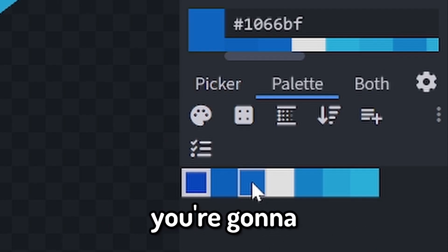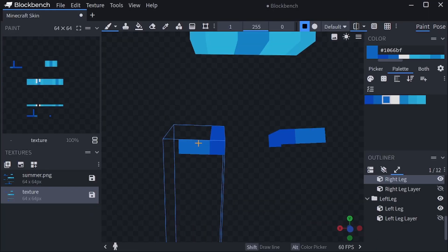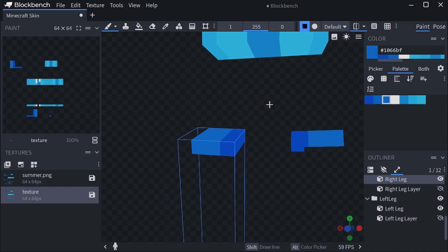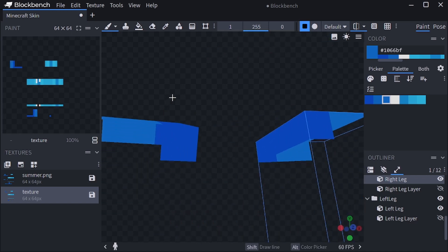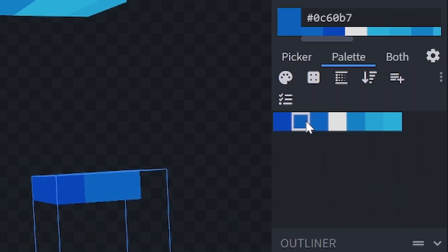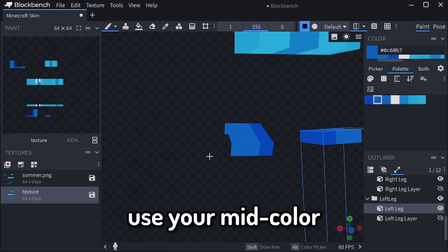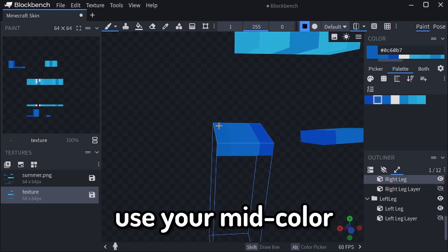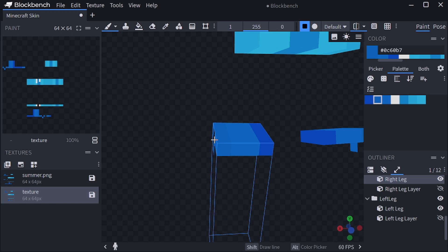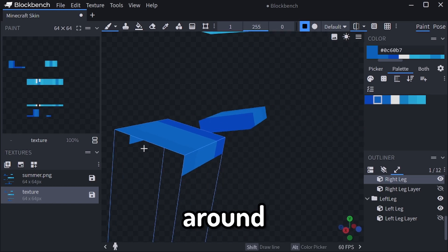After that, you're going to pick your lightest blue, or lightest color, and wrap it all the way around. After that, you're going to use your mid color and wrap it around.